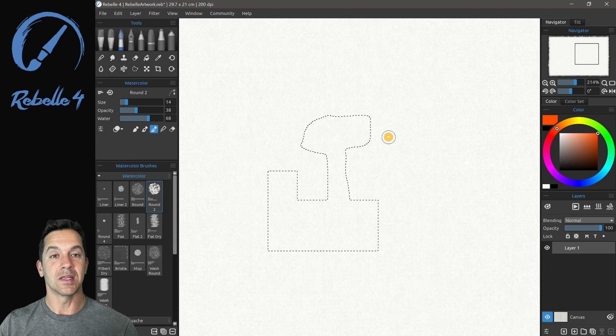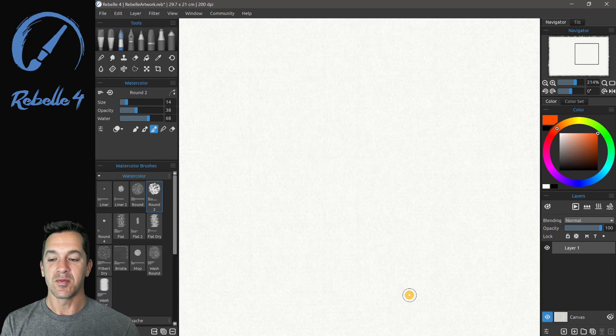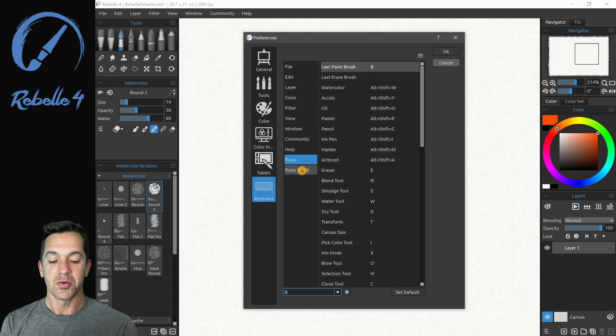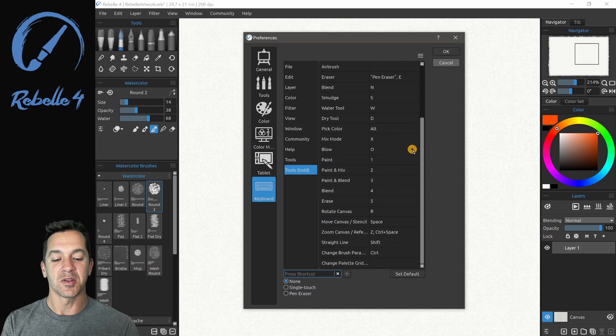If you want to make your own custom keyboard shortcuts, you go up here to Edit, and Keyboard Shortcuts, Tools, and Hold. You're going to notice that there's a handful more here that we didn't mention. I tried to mention the ones that are used most frequently. To add to that, E for Eraser is also very frequently used.